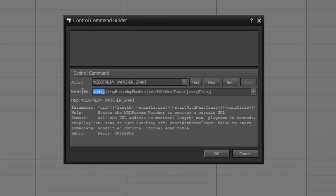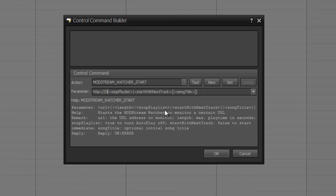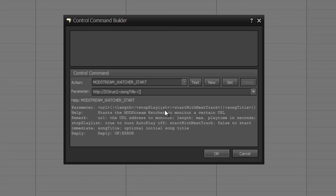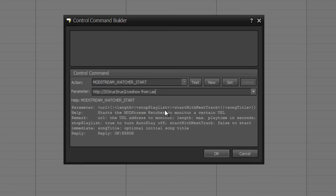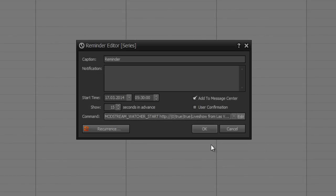Then you set how long should this program last. With zero, you have got infinite duration. You can define at the next program mod stream watcher stop for stopping this program. You can choose if the running playlist should be stopped, of course. So set true, and if the mod stream watcher should start after the track is played out or not. So for a nice transition, choose true too, and you can set a song title for your streaming, for example, live show from Las Vegas. Then new, and you have got defined your control command, and you can set, for example, title live show.